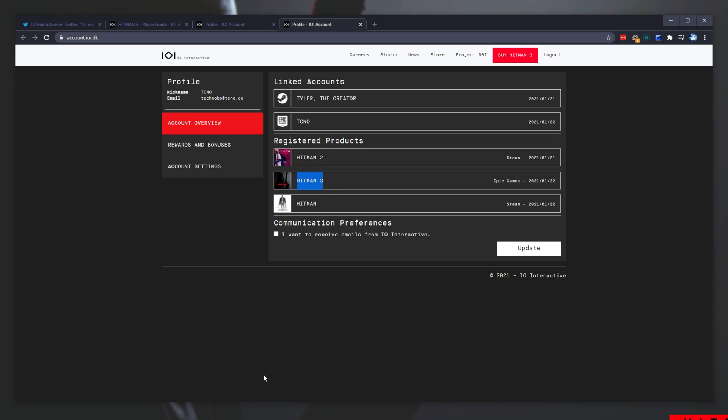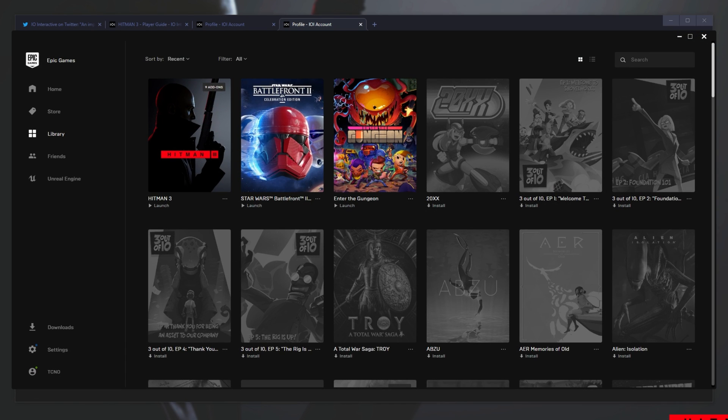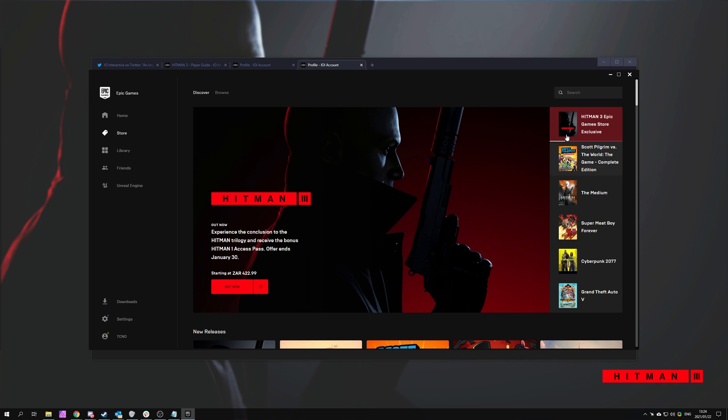Now, I'd highly recommend not buying the Hitman 2 pass, or even Hitman 1 pass, if you own the game on Steam. Unless, of course, you want to play those maps now. If you already own them on PC, you won't need to buy them again. And to me, that's incredibly important.